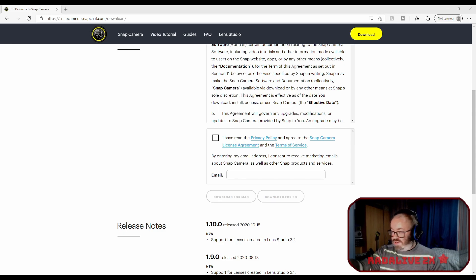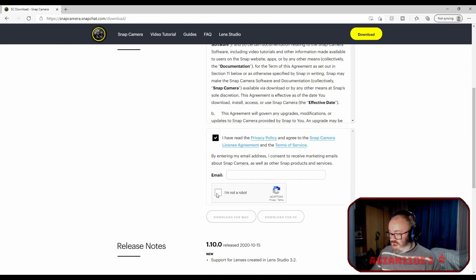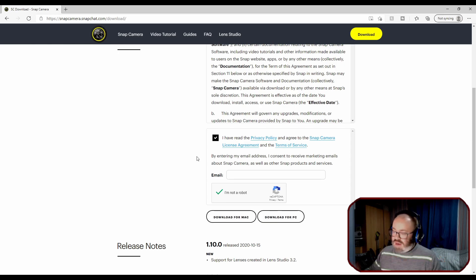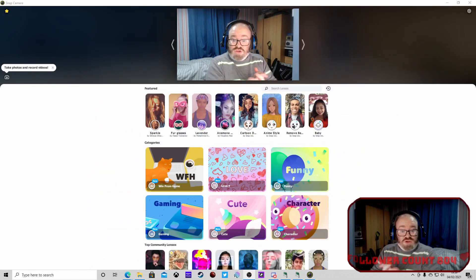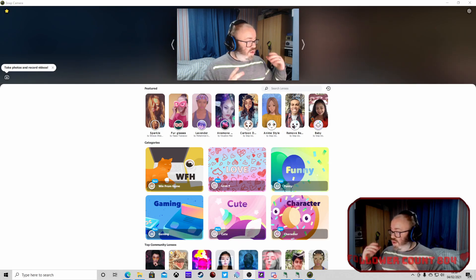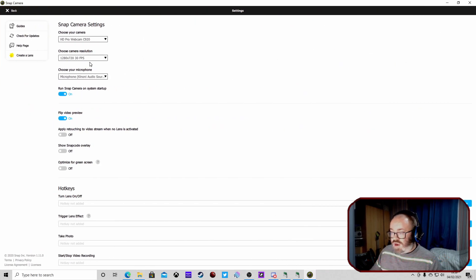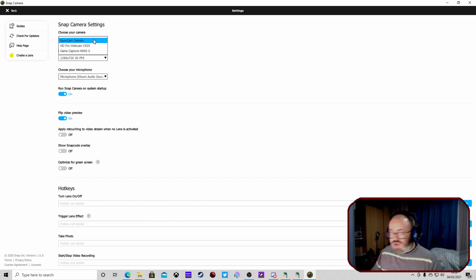So we've already downloaded - tick the box here, tick this box, put your email address, download it for PC, let it download and install onto your PC. Once you download it, open the program up. We're going to be on this screen - there are a few settings we do need to change. I go with the current settings generally so it does select my camera, but you can choose different cameras to set up as your Snap Camera.